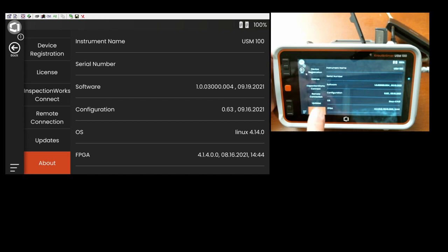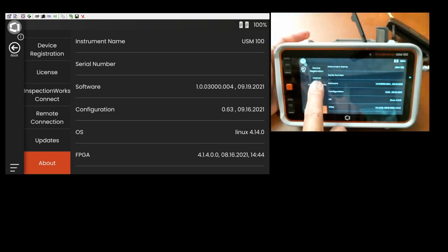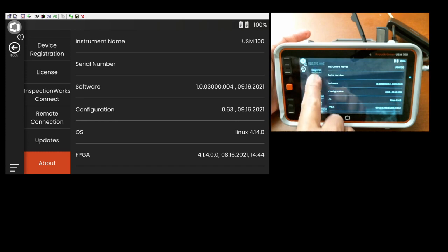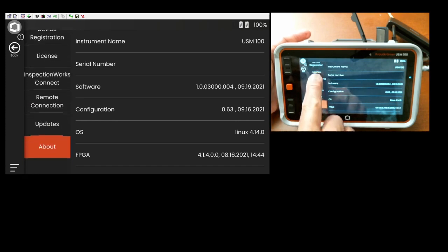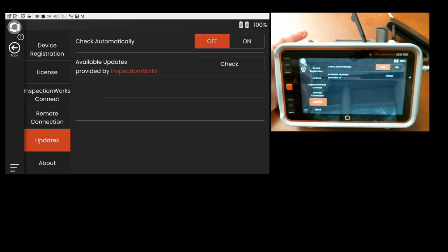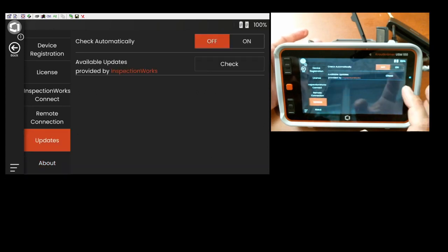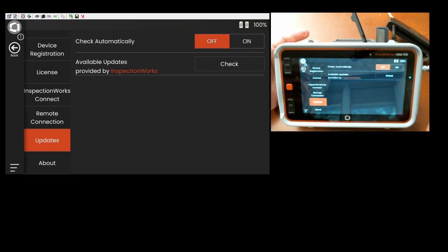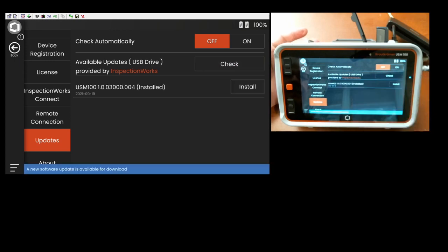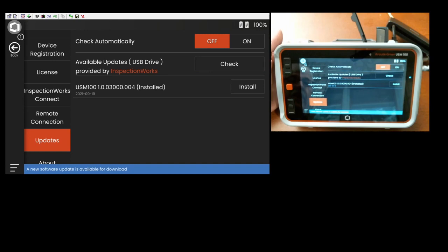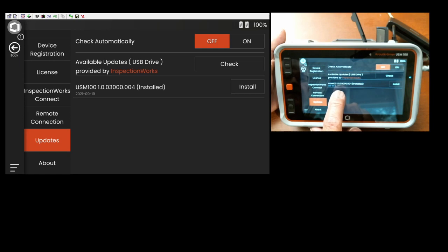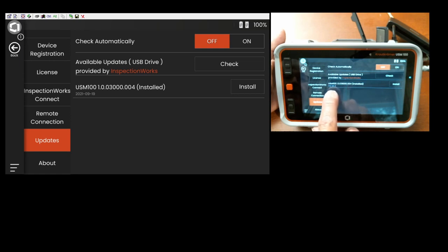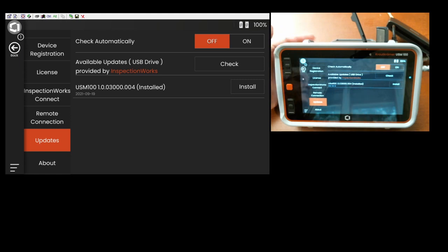And now on the settings menus, we're going to scroll up. And we're going to find, I guess it's right above about, the updates panel. So when you come in to updates, if you have the stick already plugged in, hit check. And it will scan the USB stick, look for all the MUP files. And it tells me that the MUP file, the update file that I have on here is 1.0.3000.004. It's showing me the date of 9-19-2021. And it says that's the version that's already installed.